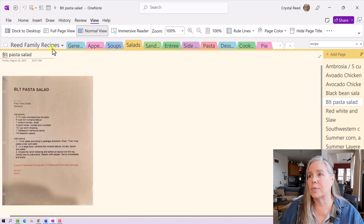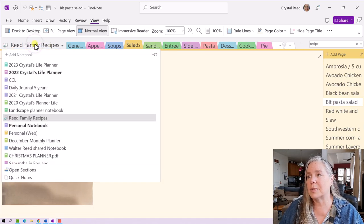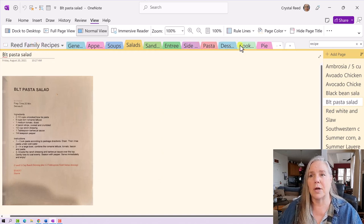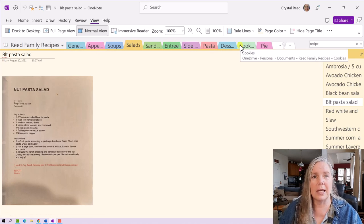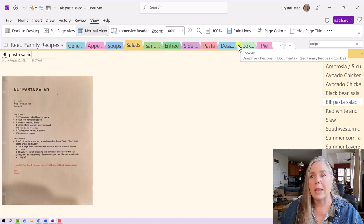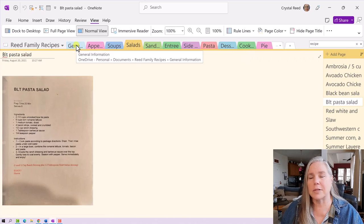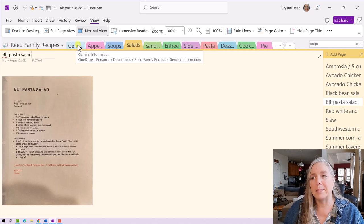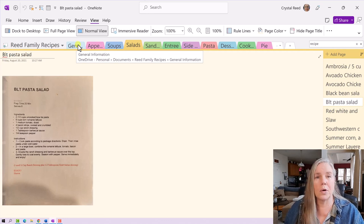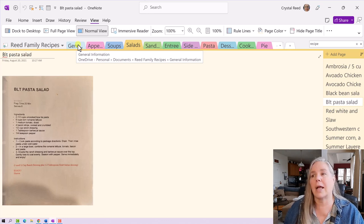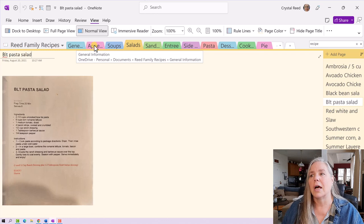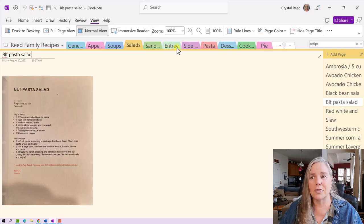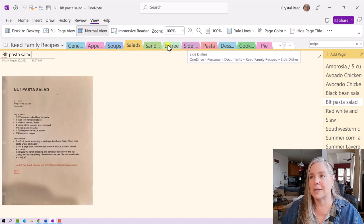When I jump over to the Reed family recipes, you can see that this was a notebook that I created and I have all of these tabs across the top, very much like you would see in a three ring binder recipe book that you might have different dividers for. In the very front here, I have some general information that might be different forms of measurements for different things. That might be things that you can substitute in recipes for sour cream or buttermilk. Then I have a section, I start with appetizers and go on to soups and salads and sandwiches and entrees and side dishes.